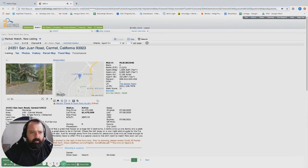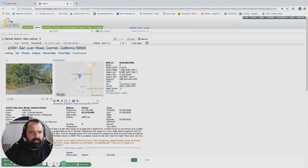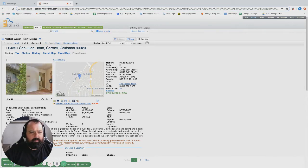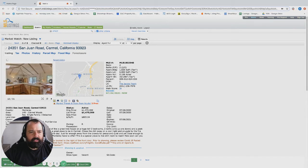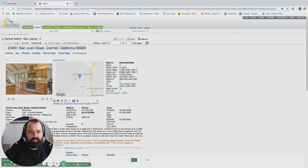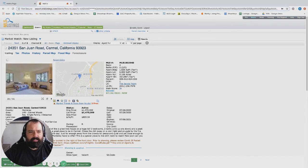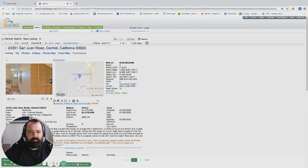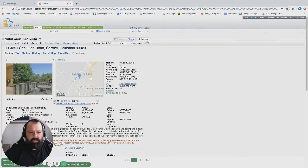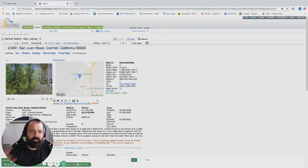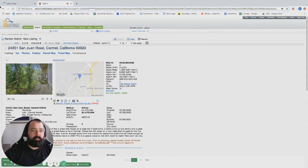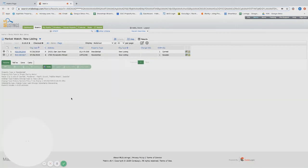In the Carmel Woods, up kind of tucked away almost towards Pebble. This is a cool property, it's unique. It's actually great size home and a decent price point, so I'm interested in this one.